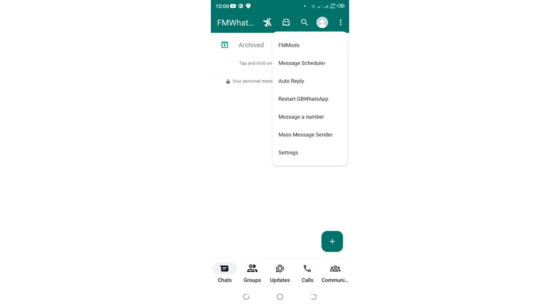Then get into FM WhatsApp settings, which is at the bottom here option.